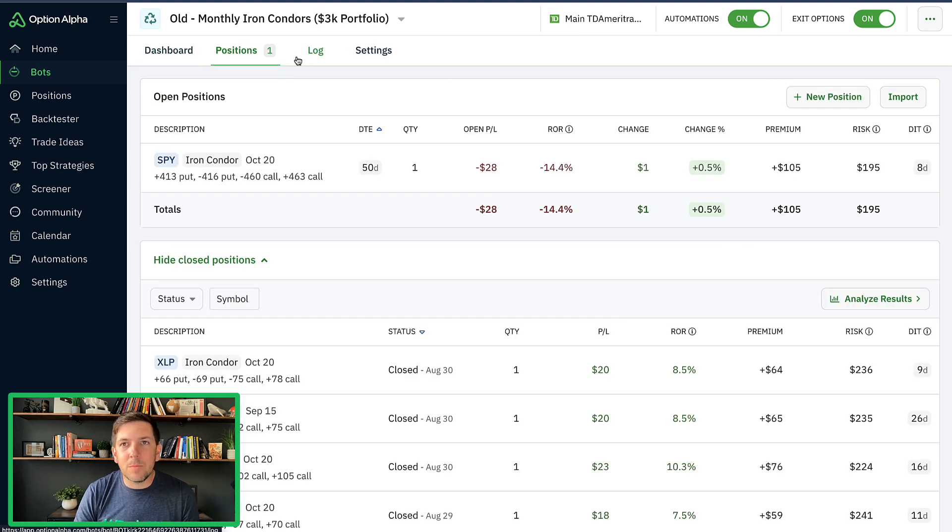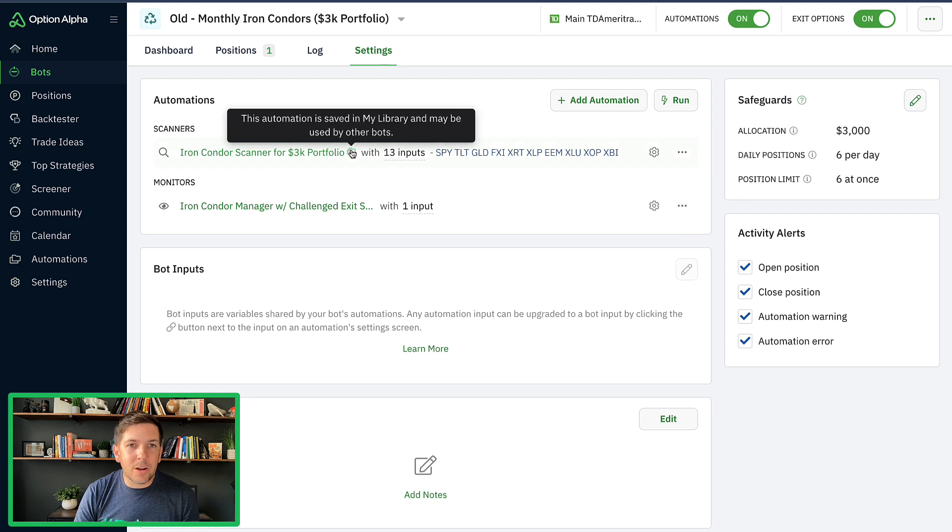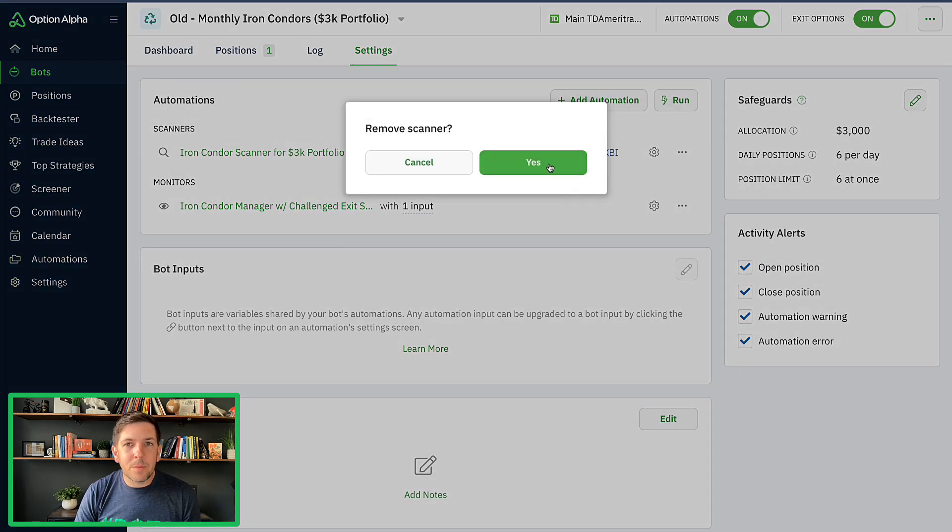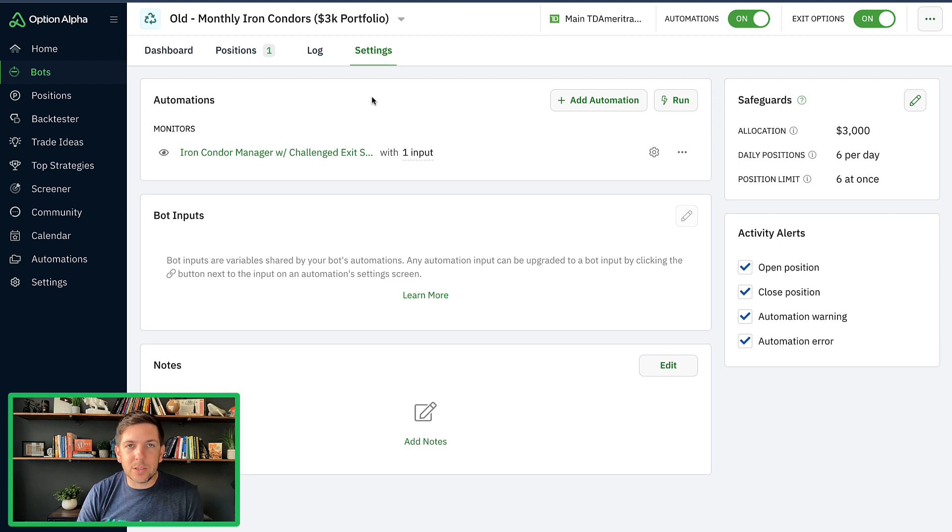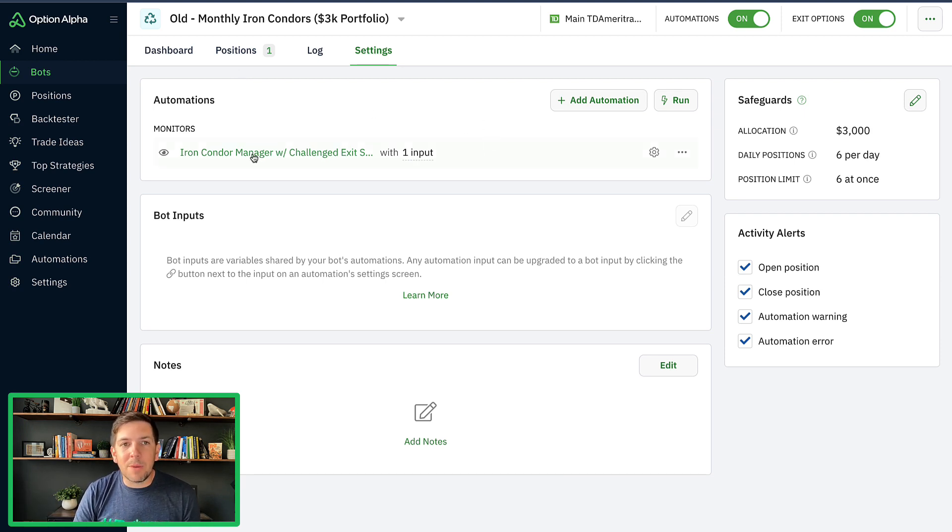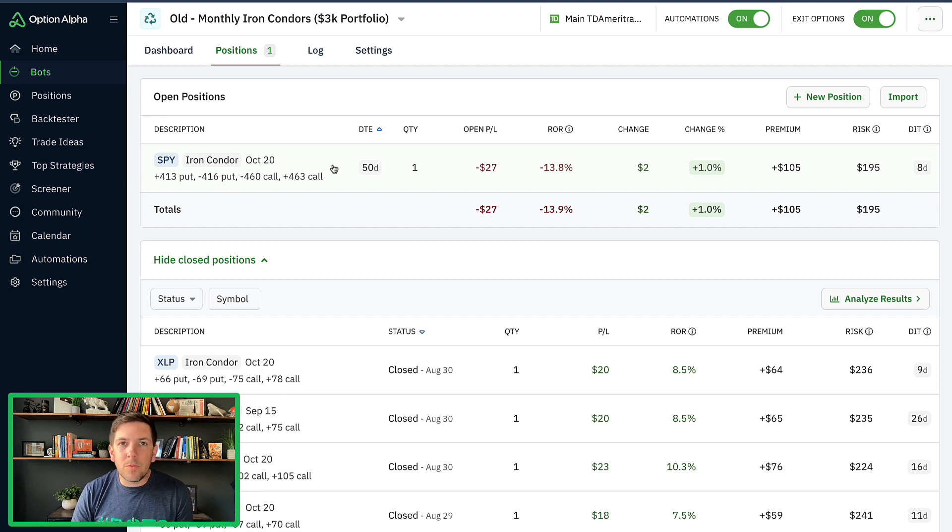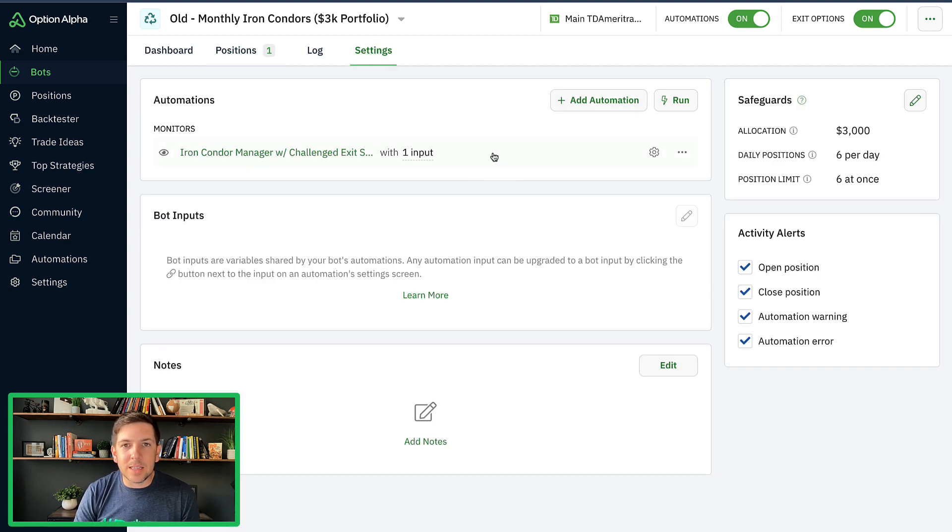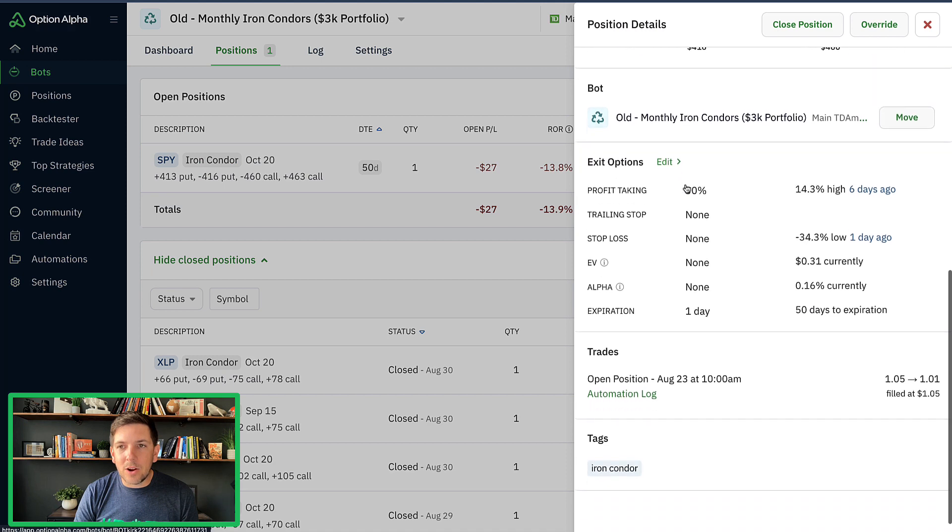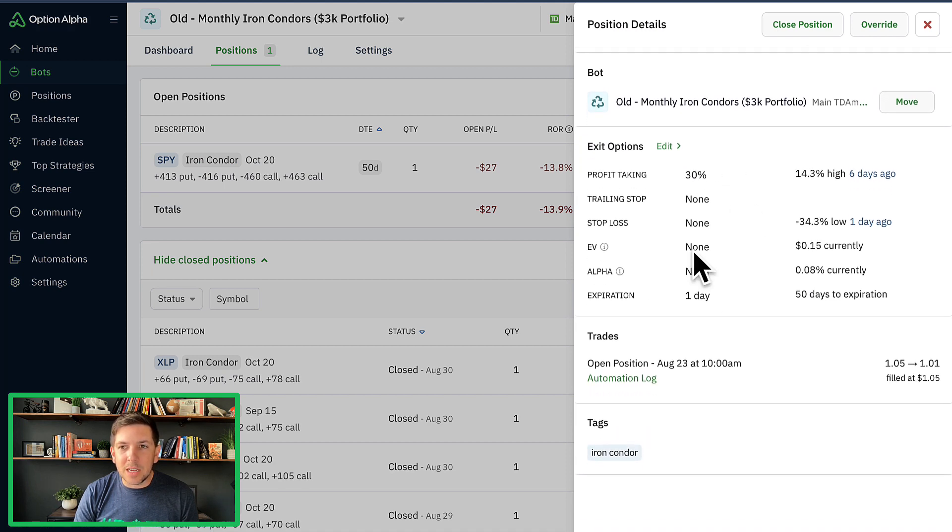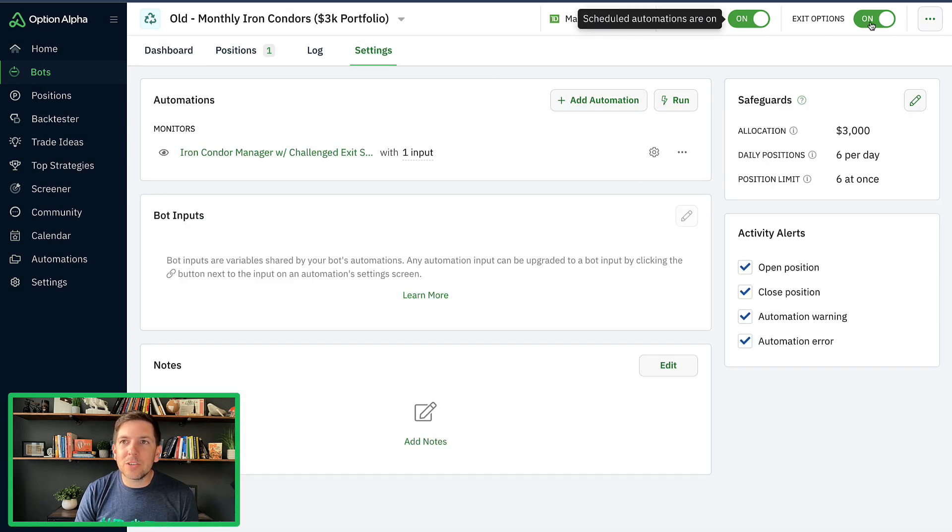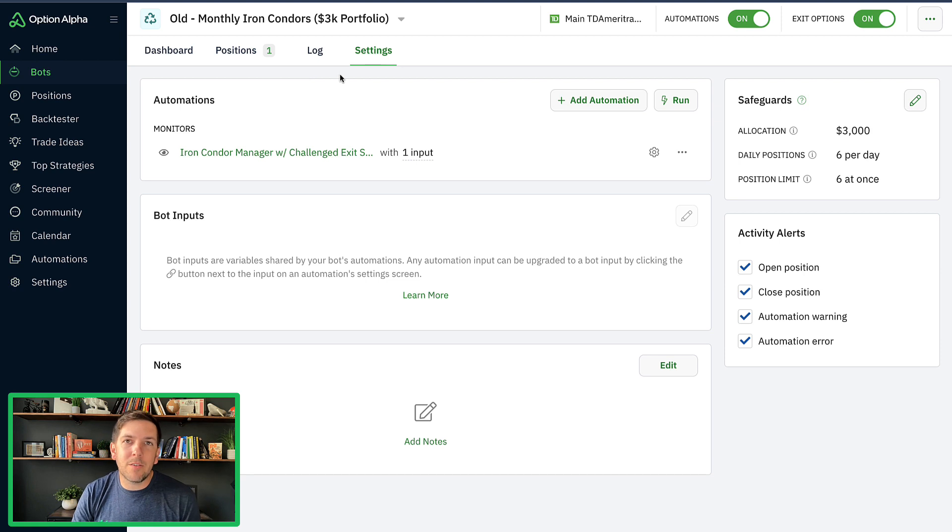You can go ahead and start disconnecting things if you want to. I already have a position in place here. So what I'm going to do inside the settings for this particular bot is I'm going to simply remove my scanner automation because I don't need it to enter new positions at this point. The new bot is going to go ahead and start scanning and enter new positions. The existing bot, I just removed the scanner automation. I'm going to leave my monitor automation in place because I do still have one position that it's monitoring. I'll still leave my automations on, leave my exit options on because it's still running for this position, but now essentially all new positions will go over to the new TradeStation account.